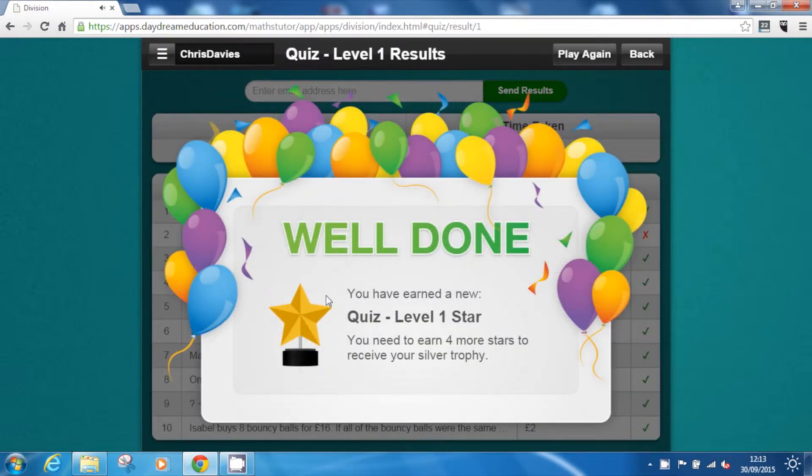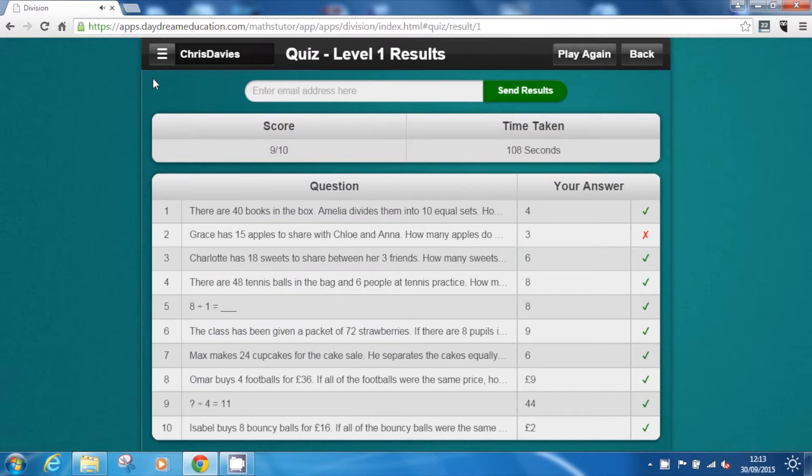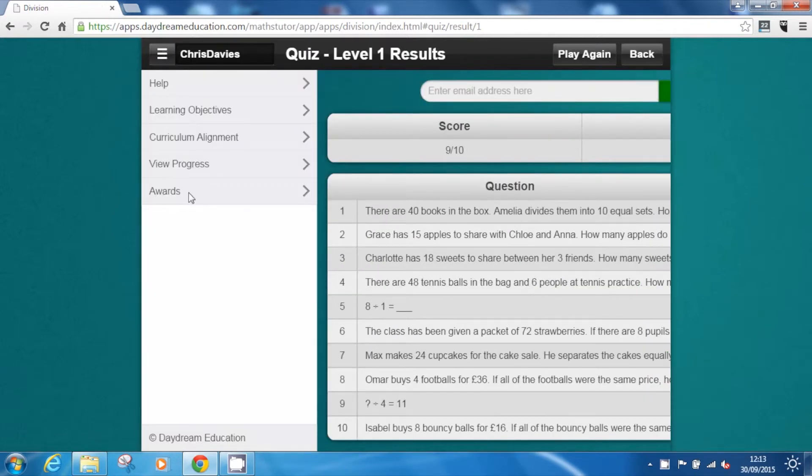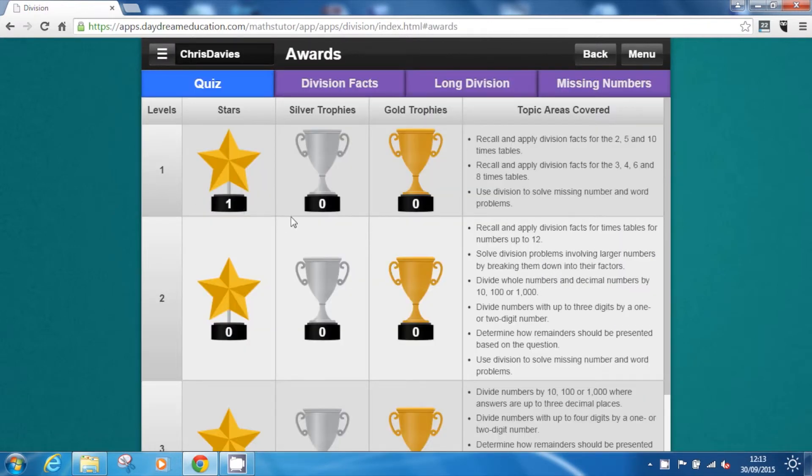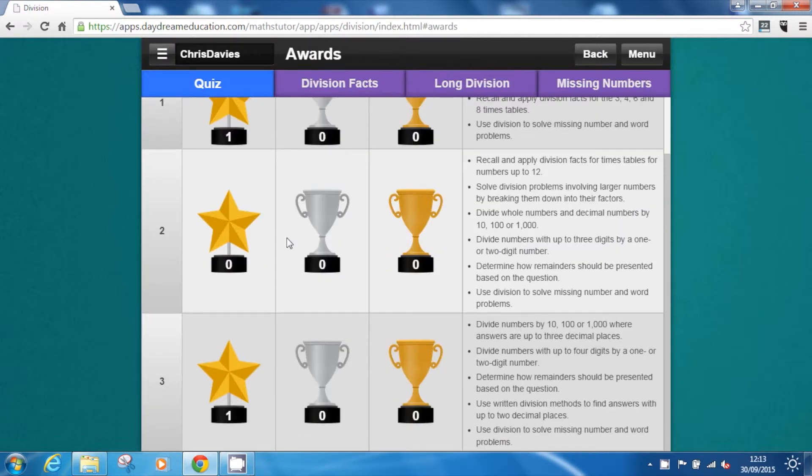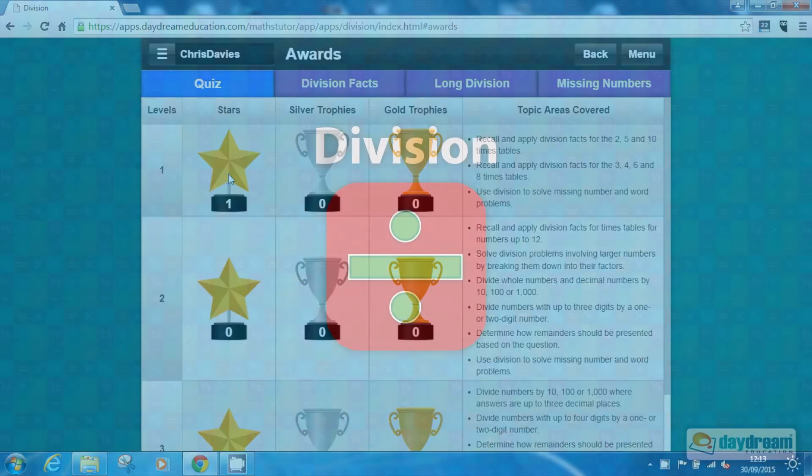To motivate and engage pupils, the app also includes a rewards-based system, which rewards users with stars and trophies to encourage further learning and engagement in maths.